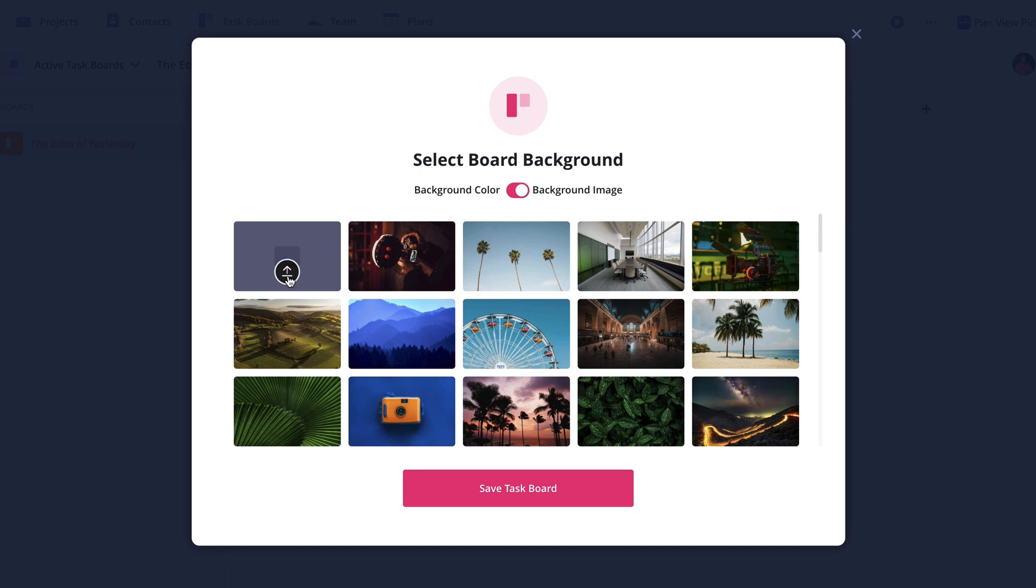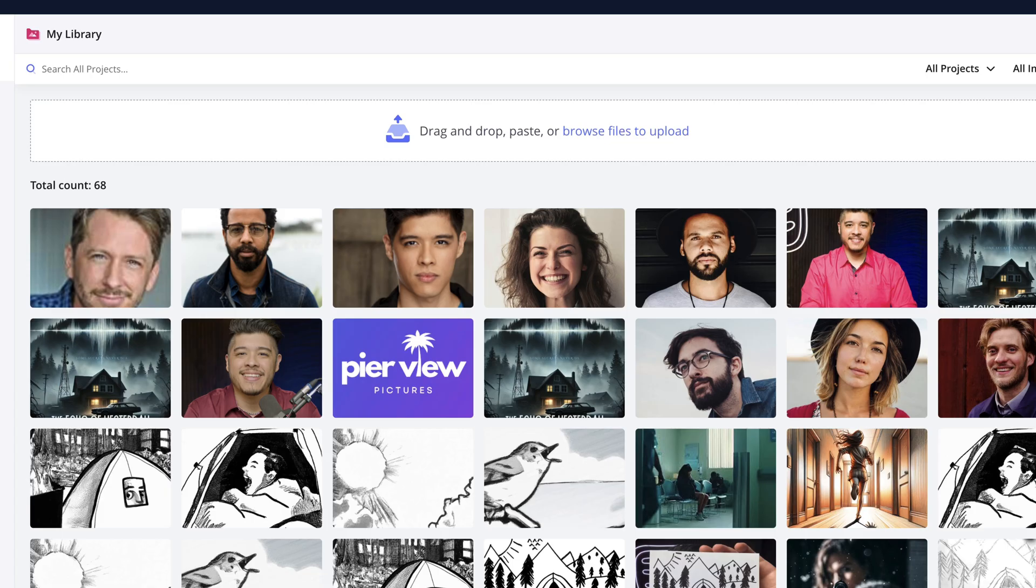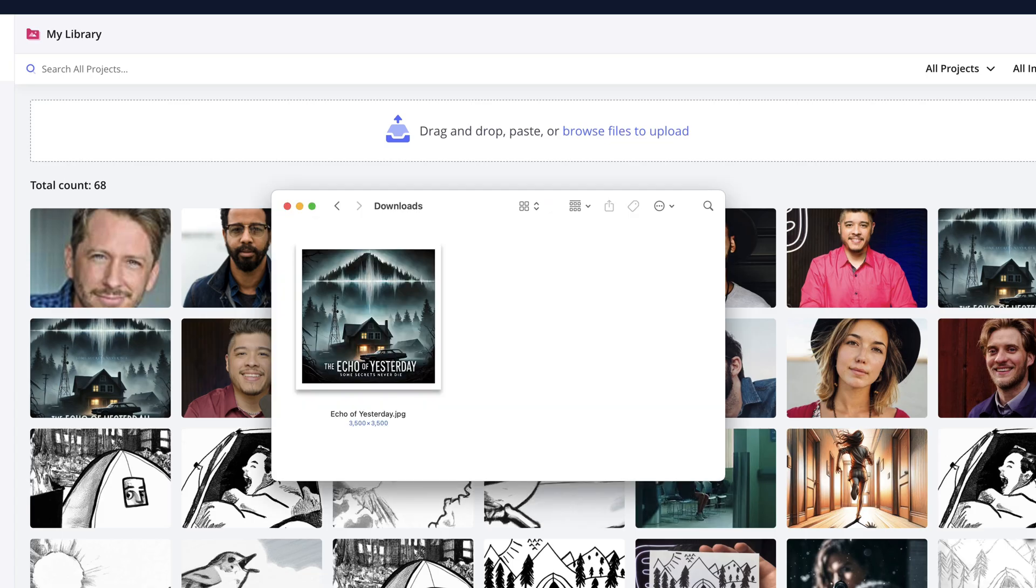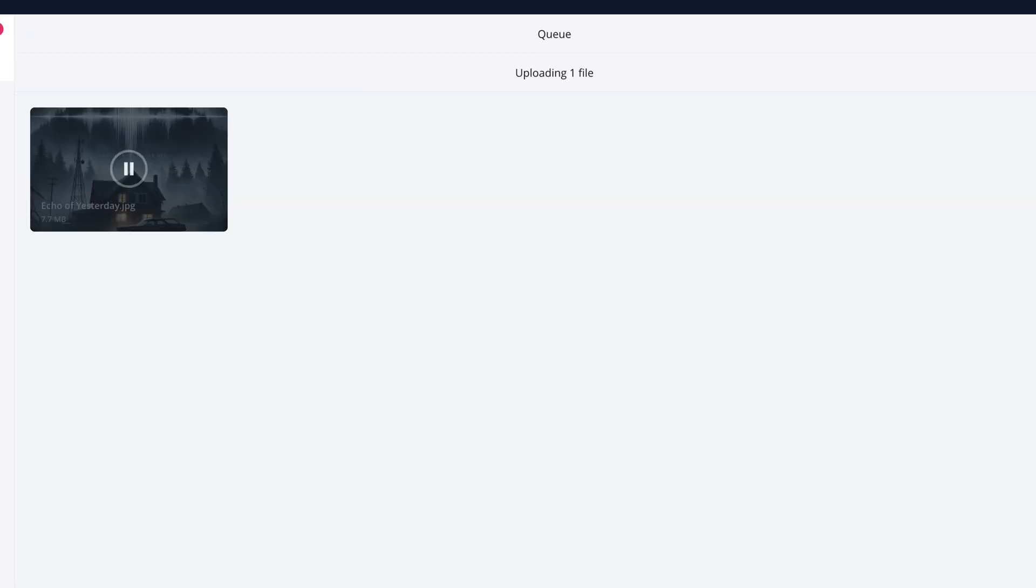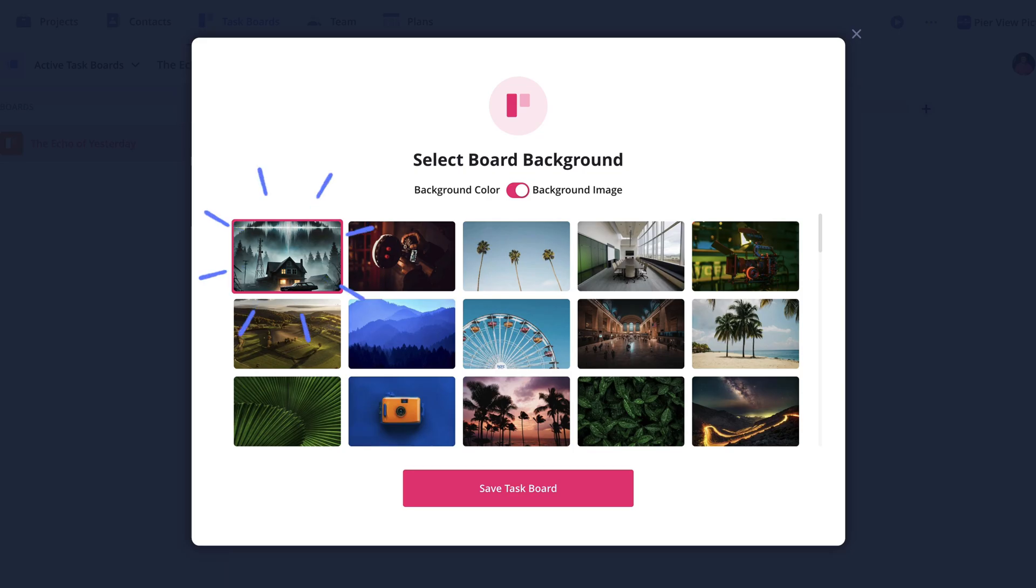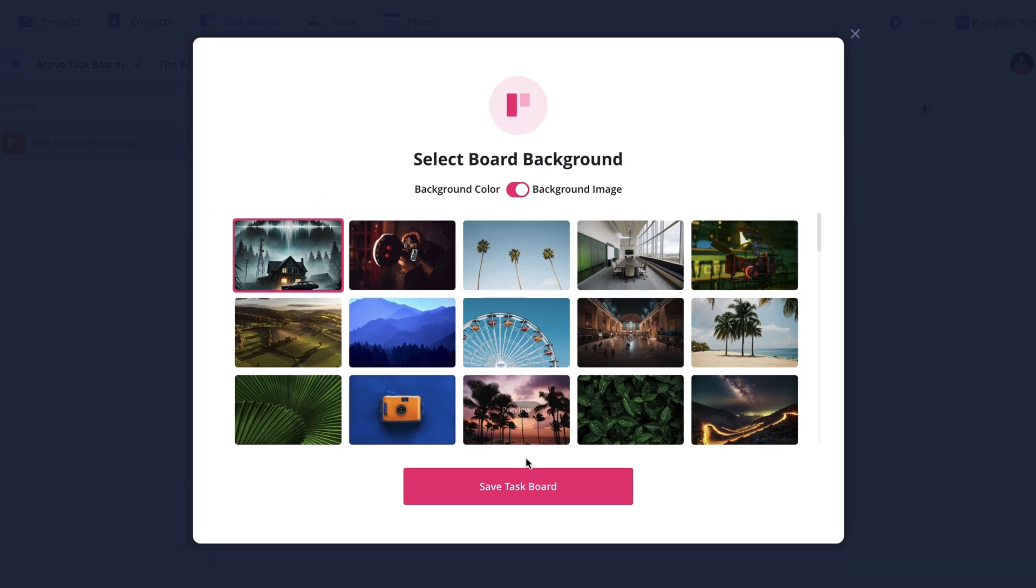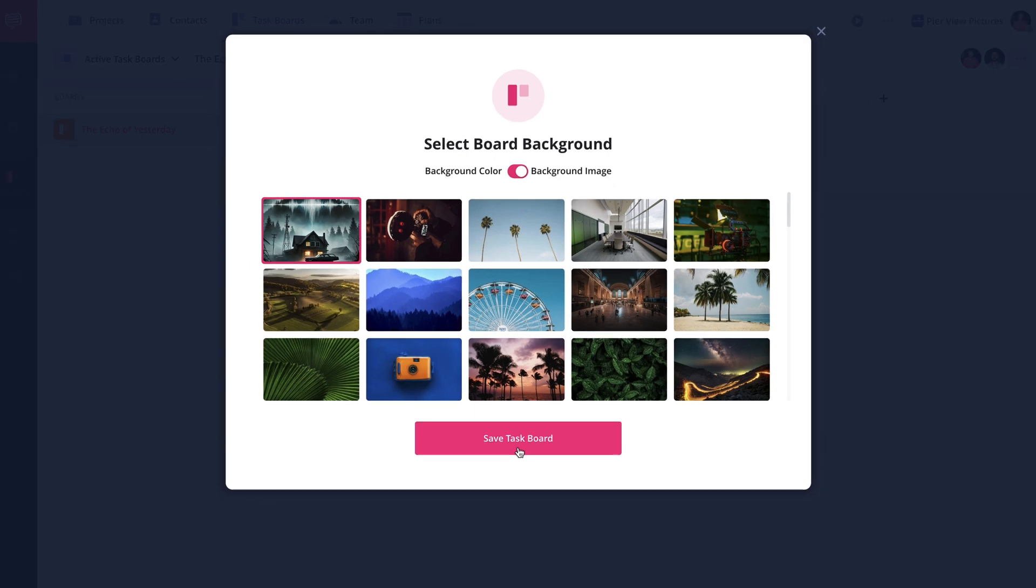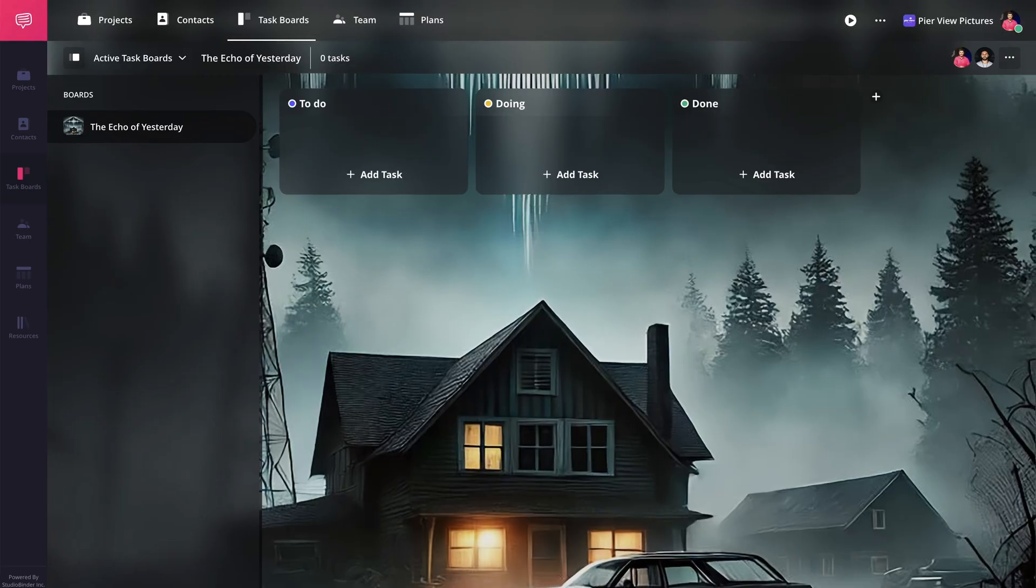I have a project image I'm going to use, so I'll click the upload button and drag and drop my image here like this. Once you're happy with the background, hit save. And just like that, your task board is ready to go.